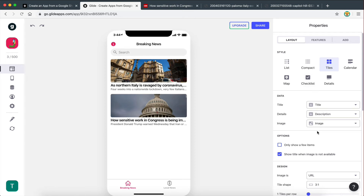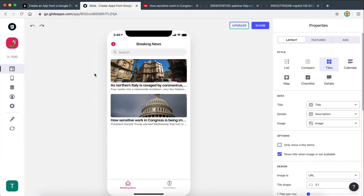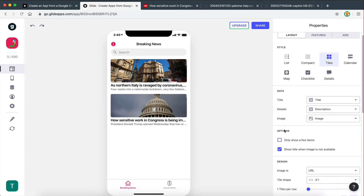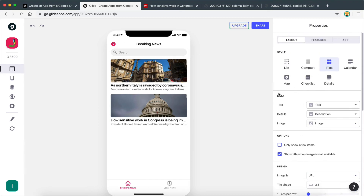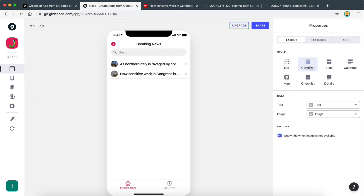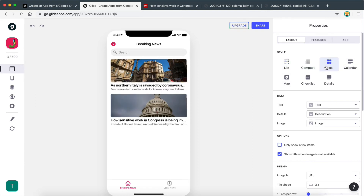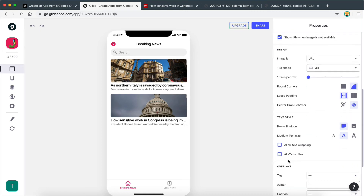You can link the different headings on the spreadsheet with the different elements here. This data section is present in every single one of these styling options. However, some other styling options such as tiles have more customization options.